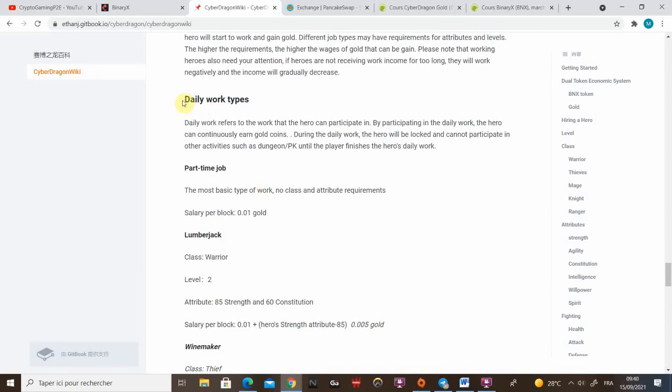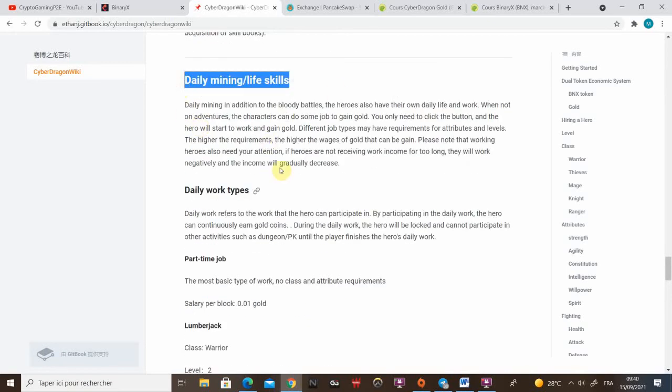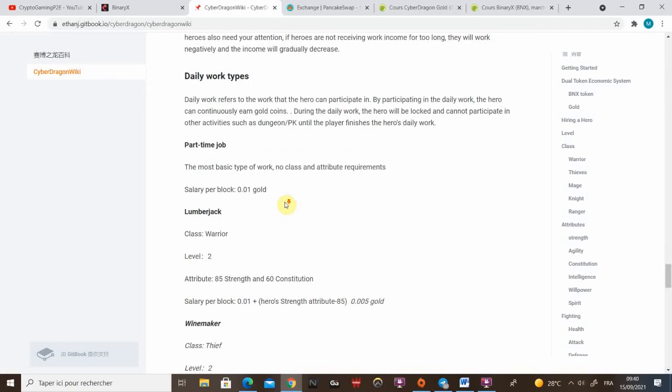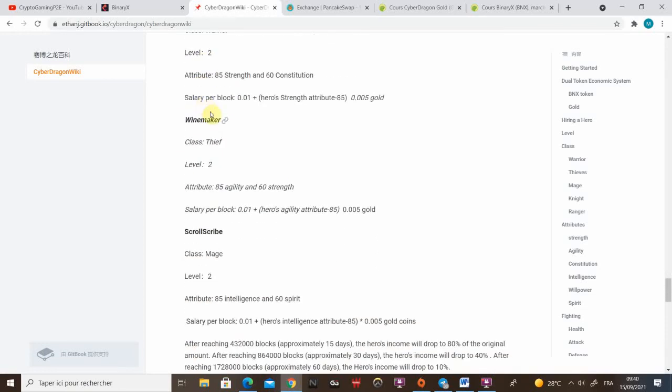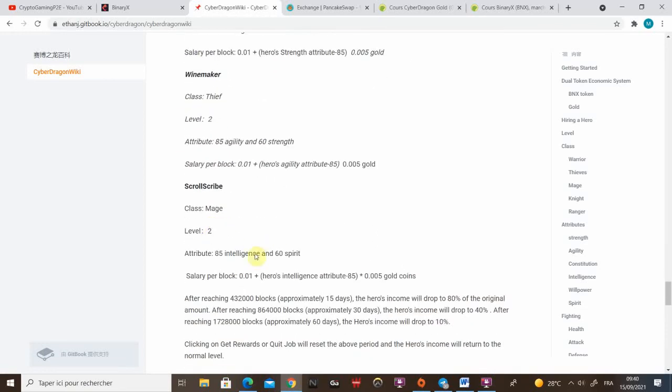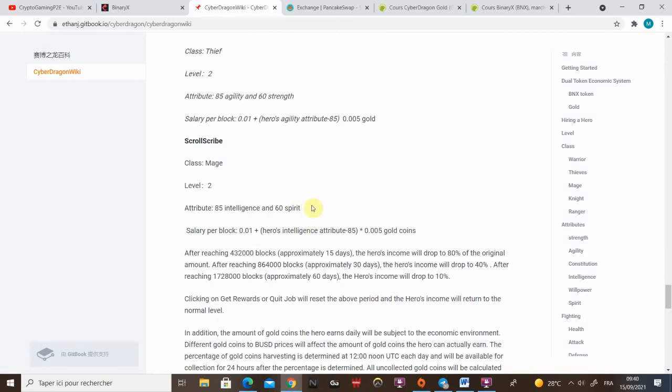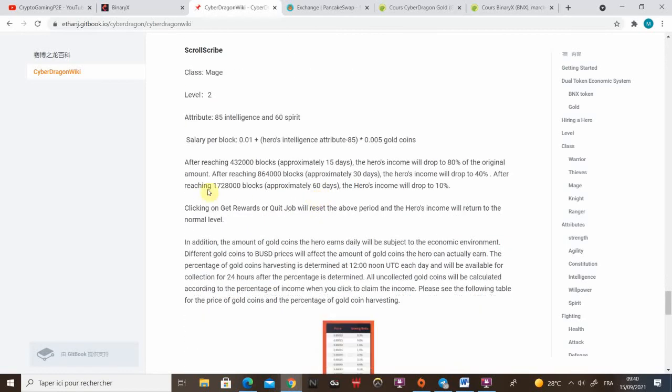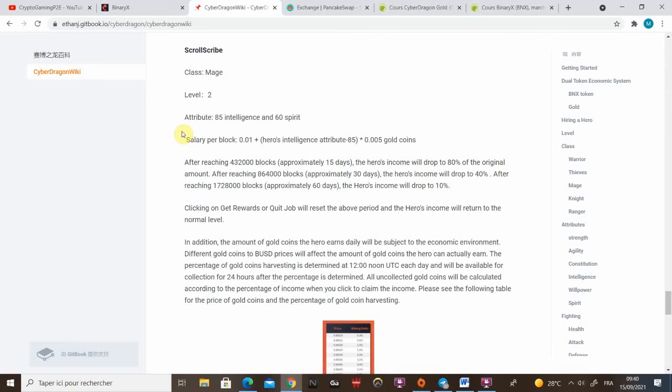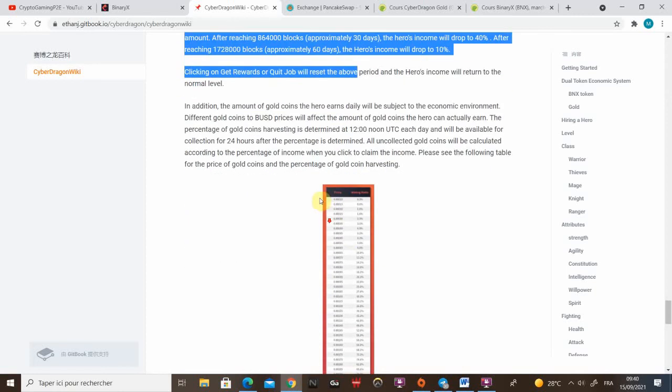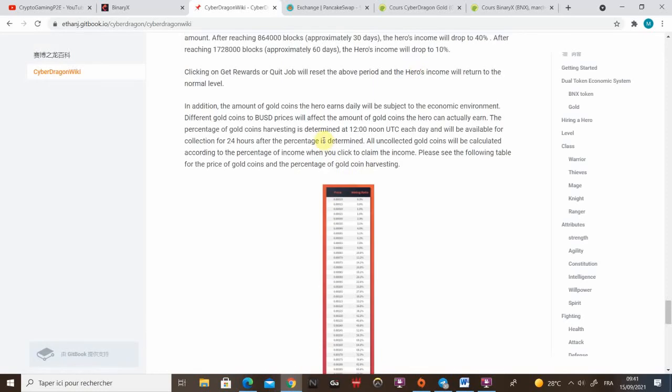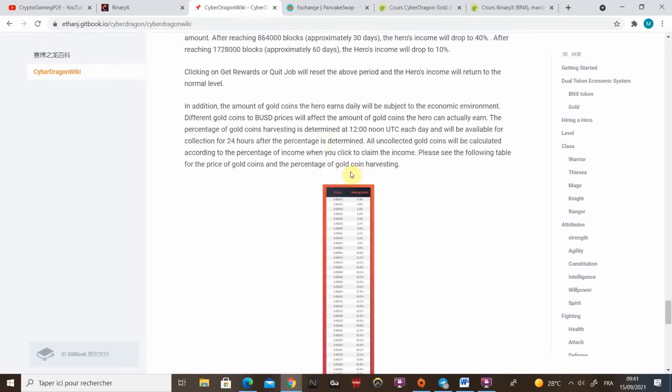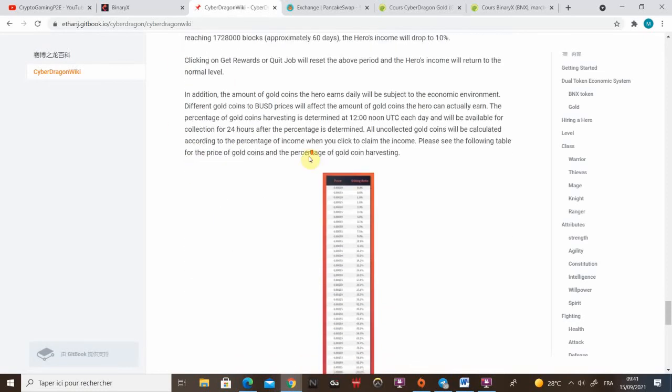Here are the daily work types and the daily mining life skill. Part-time jobs and full-time jobs. Royal Guard is not listed on game wiki for the moment. Here are the salary and how the economy is working with the mining ratio but I'll do a special video for that. I'll explain everything.